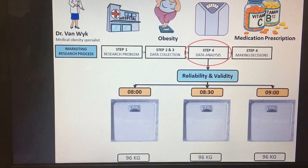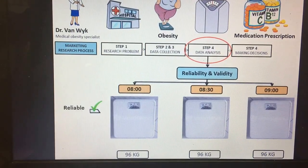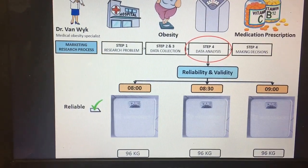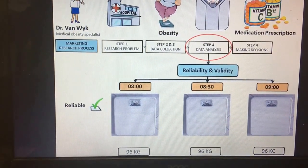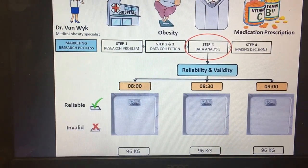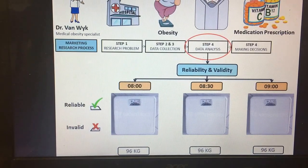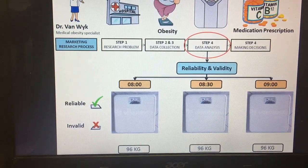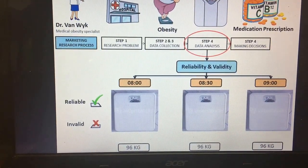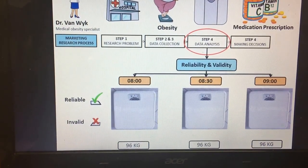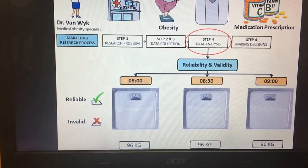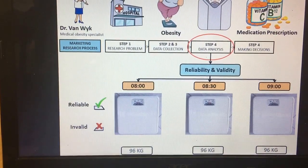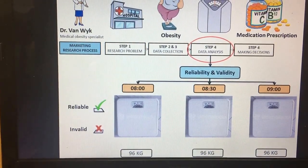Based on these results, Dr. van Week makes two conclusions. First, she concludes that the weight scale is reliable as it produces consistent results. Second, the scale is not valid because she knows for the fact that her weight is not 96 kilograms, meaning that the weight scale is not measuring what it was supposed to measure. In marketing research, reliability refers to determining if the research instrument produces consistent results, whereas validity refers to determining if the research instrument measures what it was supposed to measure.